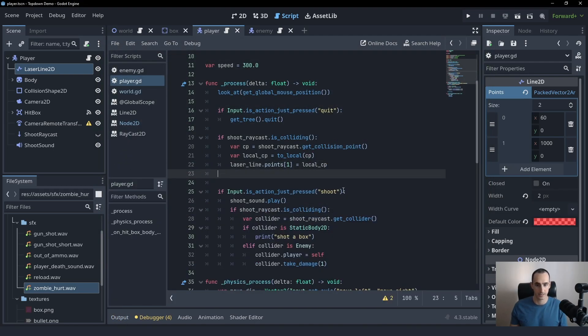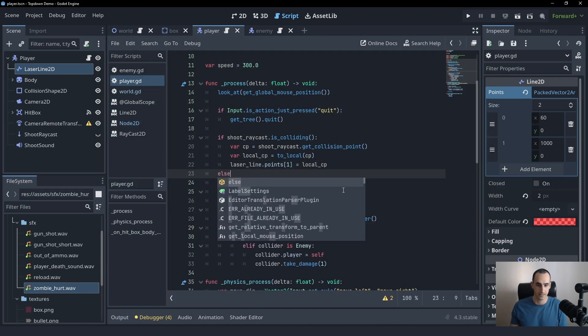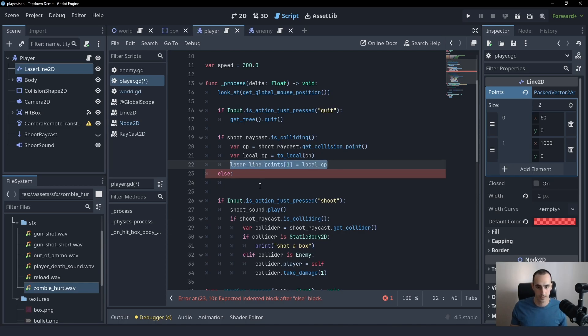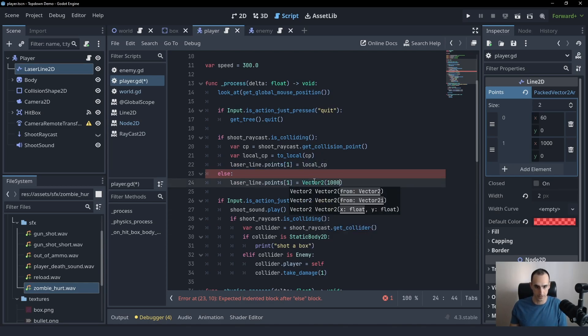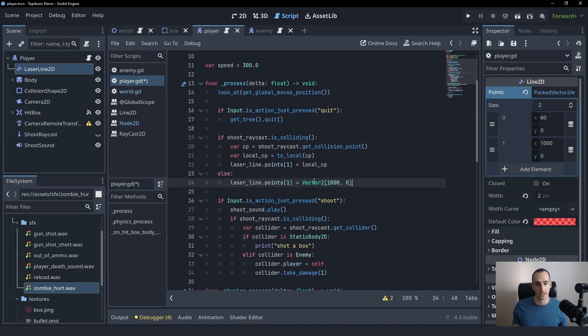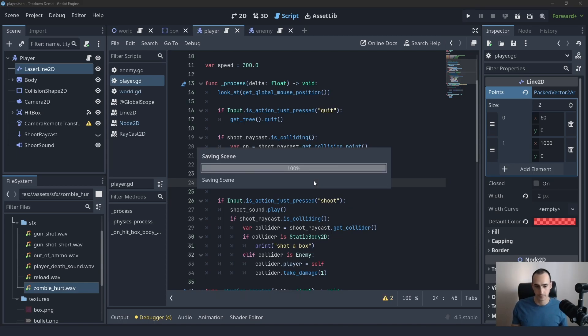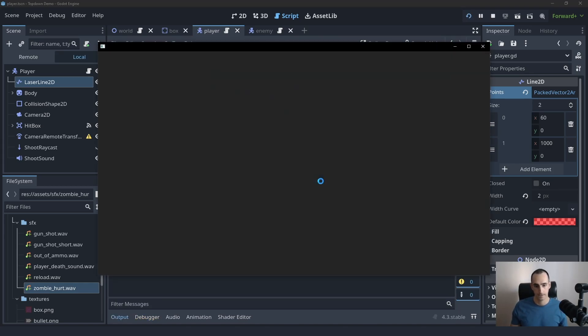To fix that, we can simply say else. If the raycast isn't colliding anymore, we'll simply set this to be vector 2 1000 by zero, the default value we had.